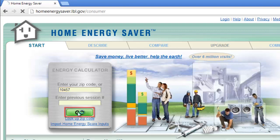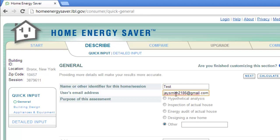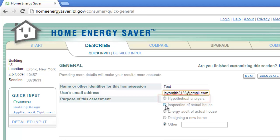A new page will load where you are going to have to enter some information about your property. Enter a name for this session and provide your email address. Here, we are just doing a test analysis, so we will choose the hypothetical analysis option.